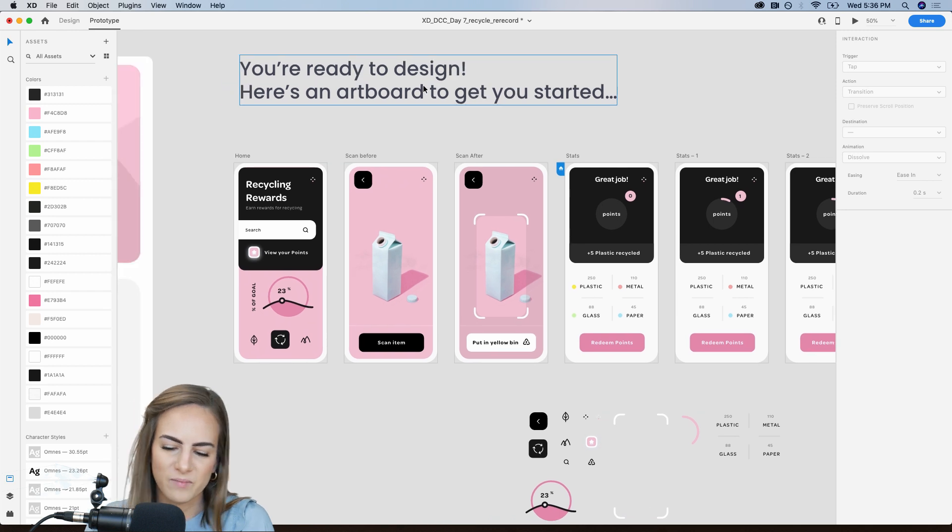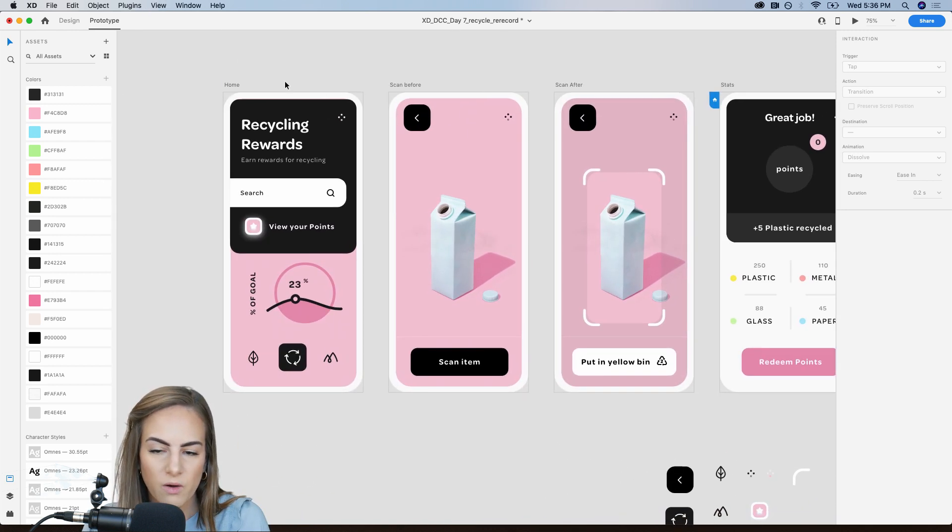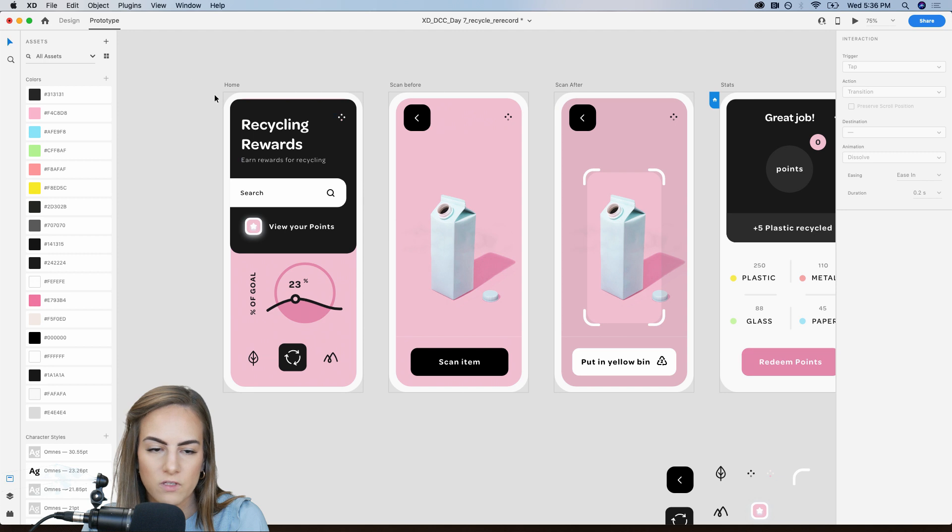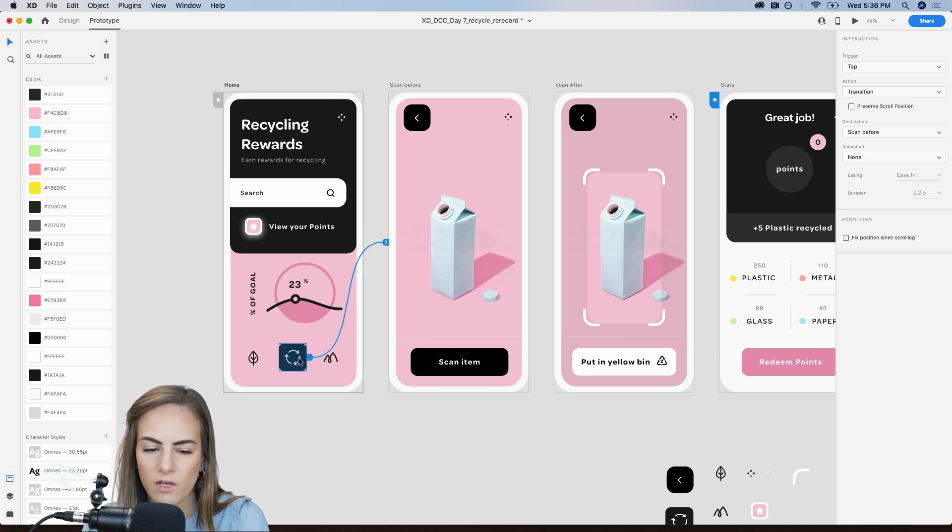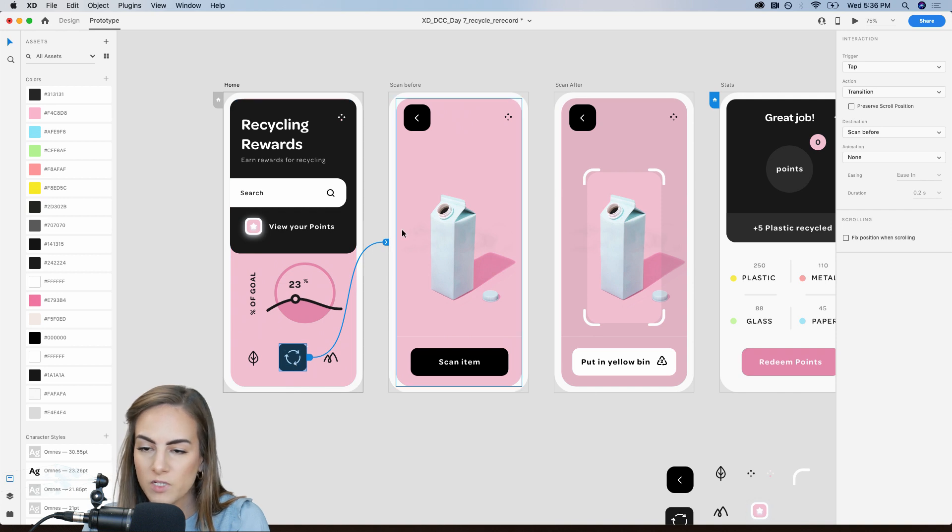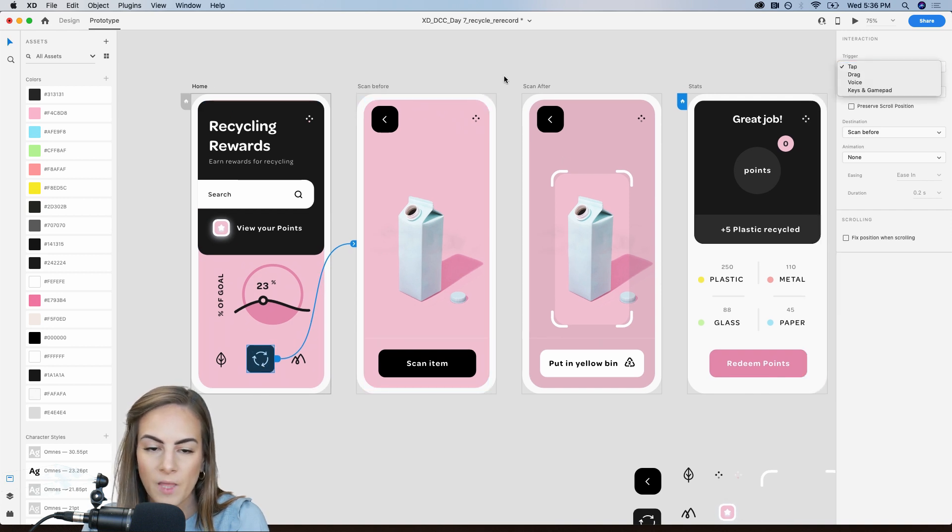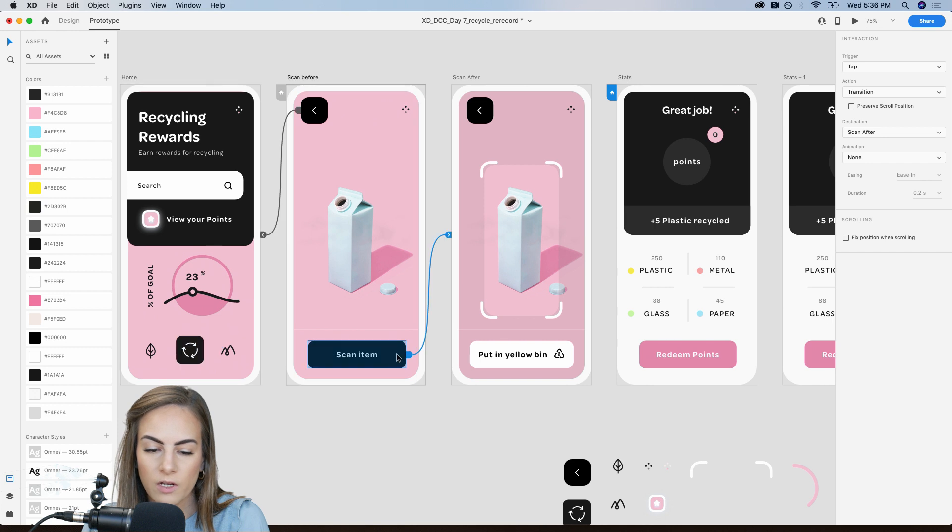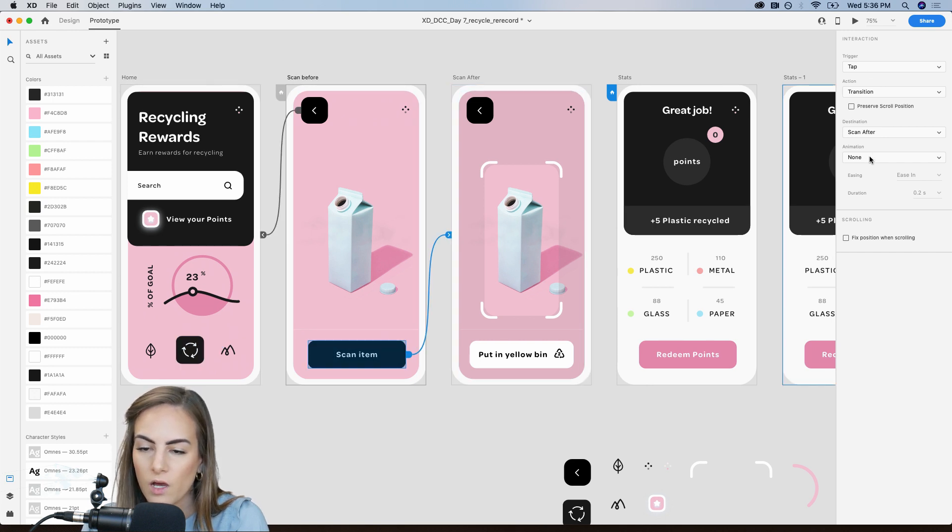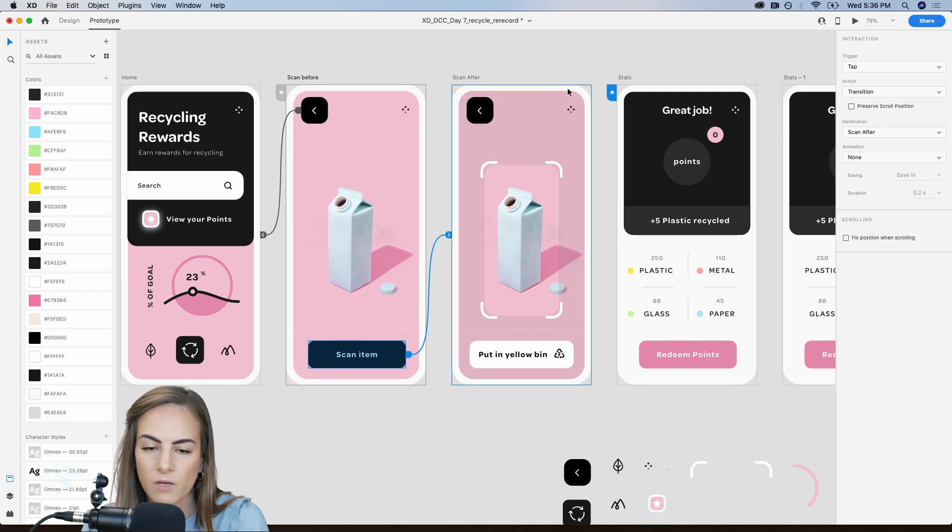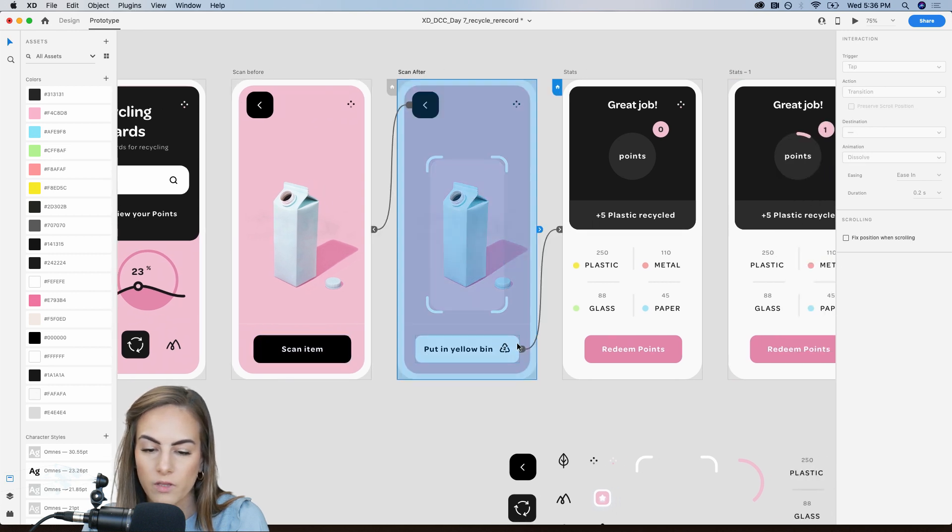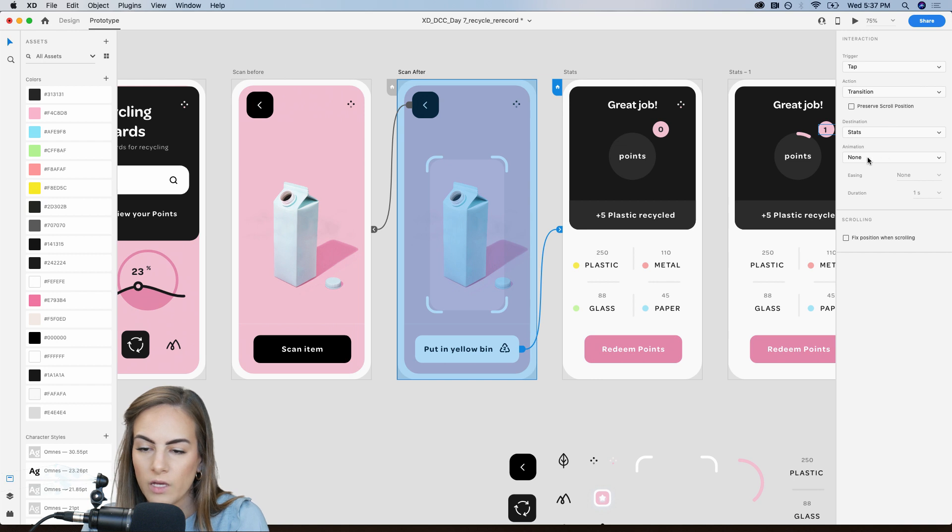I guess we can go ahead and do a few of these other screens might've already done these. Okay. Yeah. So we just hit tap to go into the tap trigger to go into the scan next screen. And then to scan an item, we have another tap trigger, with no animation, just right away. It's going there. And then another tap trigger and no animation as well.